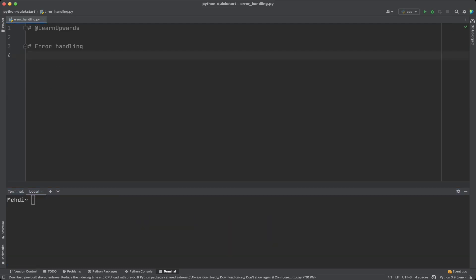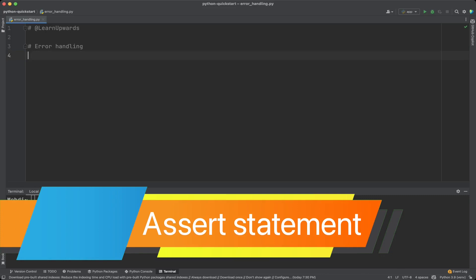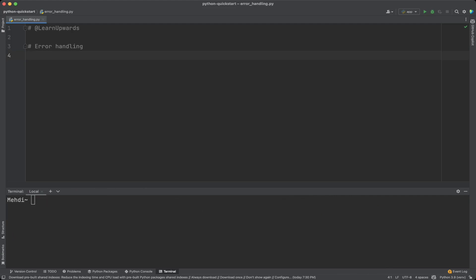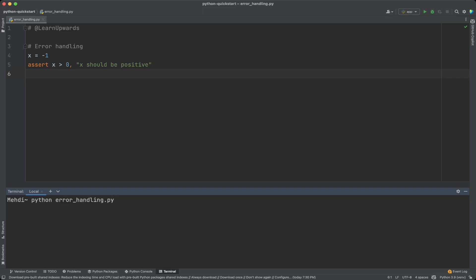Another way to handle errors in Python is using the assert statement. An assert statement checks if a given condition is true; if not, it raises an AssertionError. In this example we assert that x should be greater than zero, and if it's not, we raise an AssertionError with the message 'x should be positive'. This is a useful way to check for preconditions and postconditions in your code.